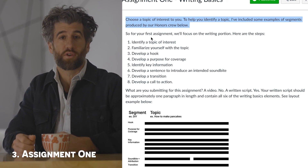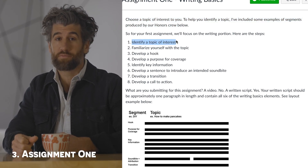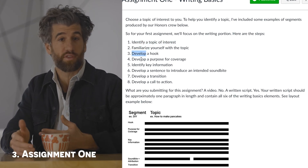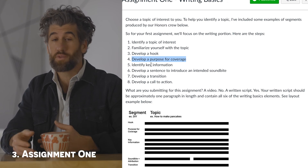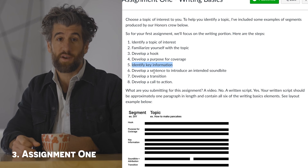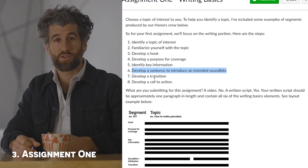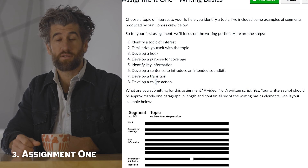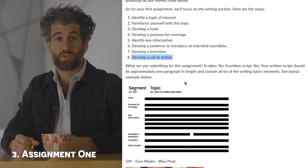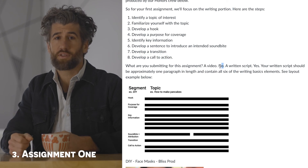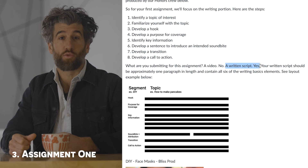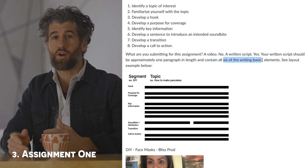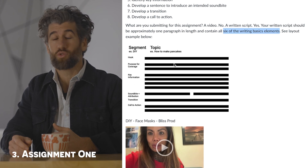For your first assignment, we'll focus on the writing portion. Here are the steps: 1. Identify a topic of interest. 2. Familiarize yourself with the topic. 3. Develop a hook. 4. Develop a purpose for coverage. 5. Identify key information. 6. Develop a sentence to introduce an intended soundbite. 7. Develop a transition. 8. Develop a call to action. You are submitting a written script — not a video. Your written script should be approximately one paragraph in length and contain all six of the writing basics elements. This will be a 20-point assignment.